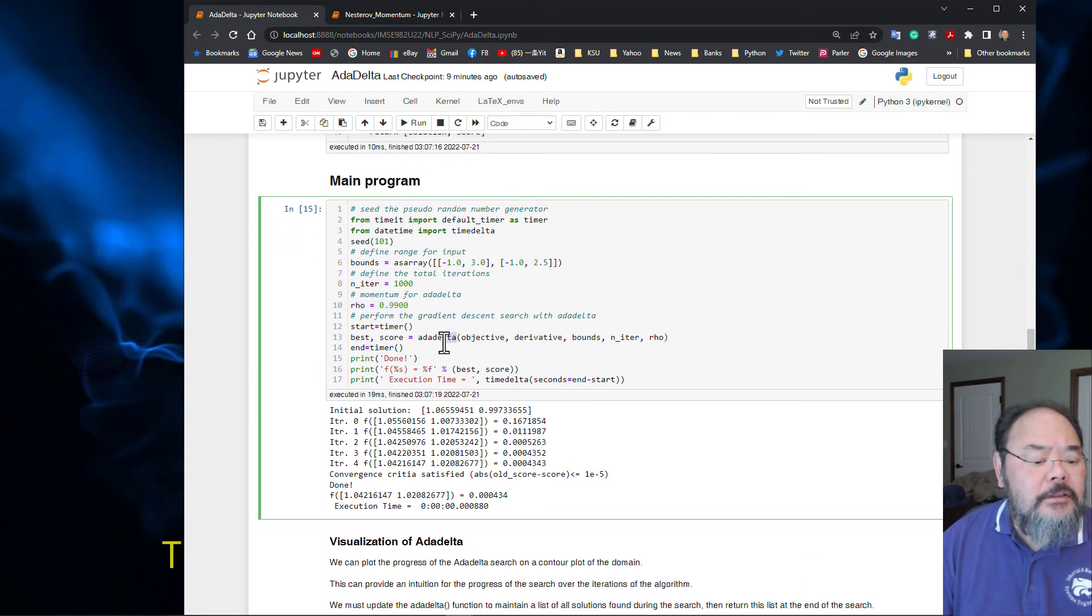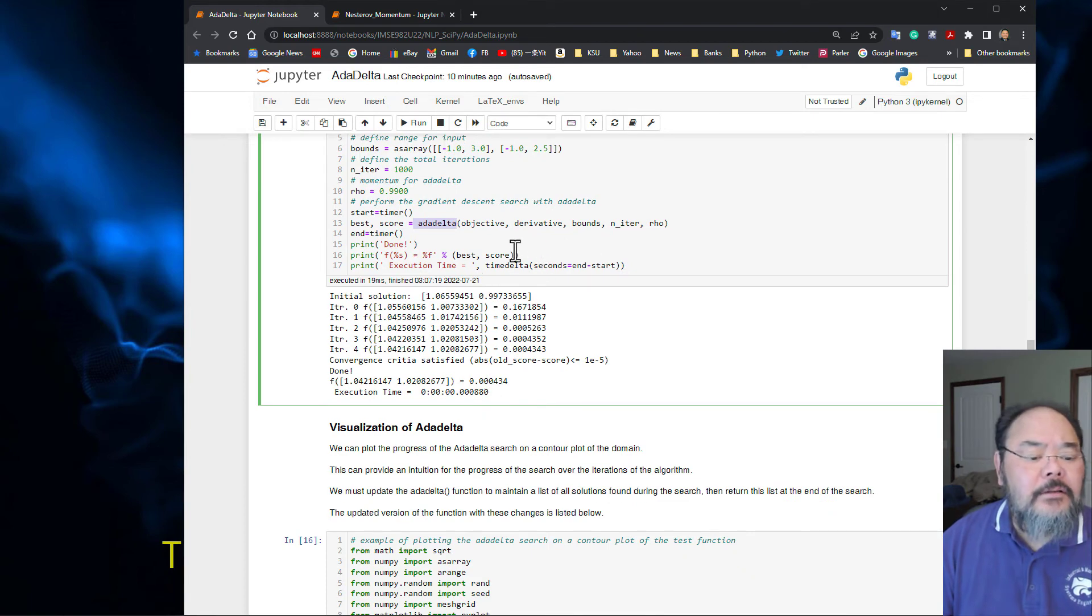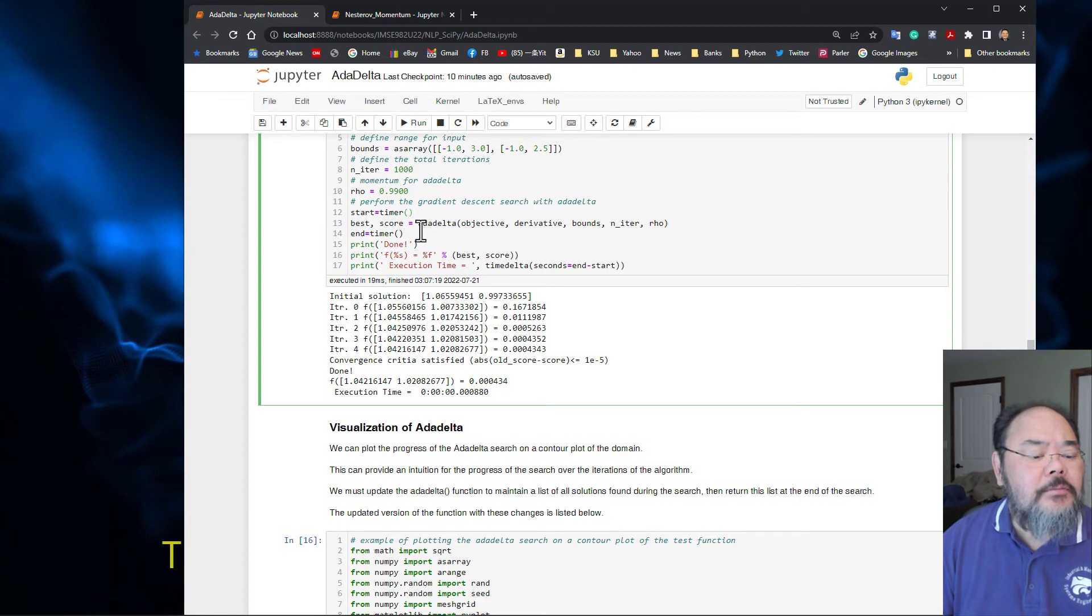We calculate the execution time. We set a timer before we call the subroutine and end the timer, then calculate the time delta.